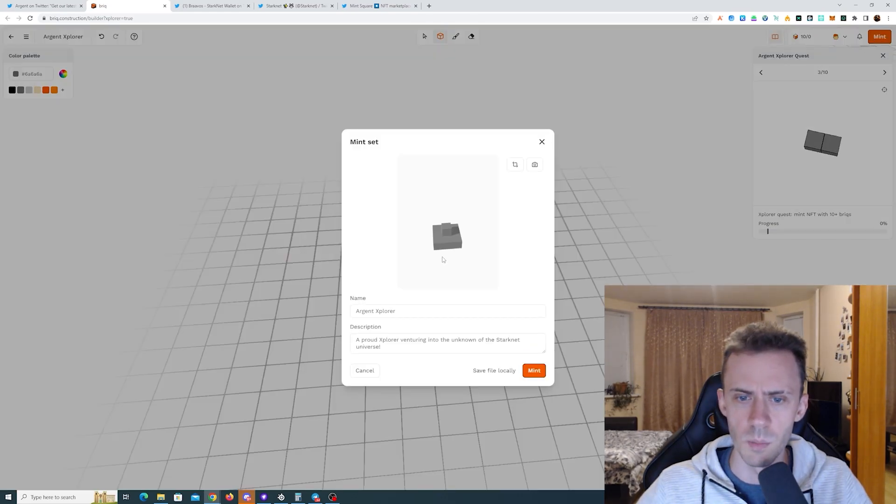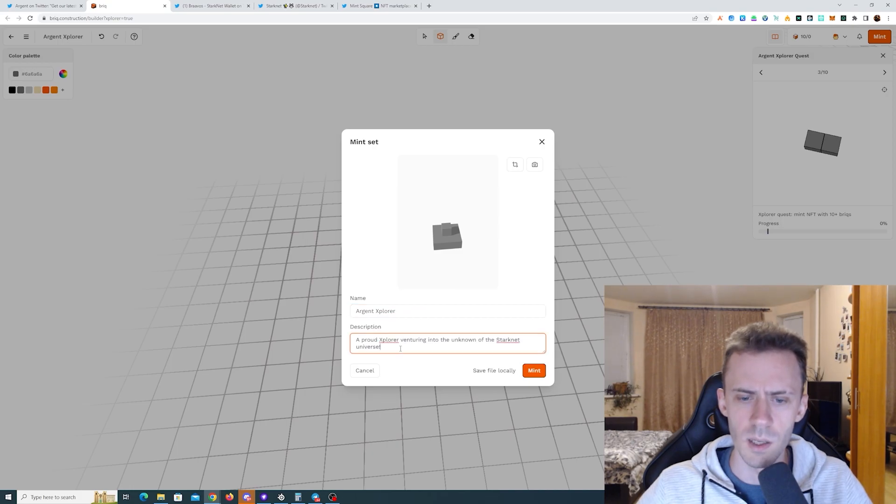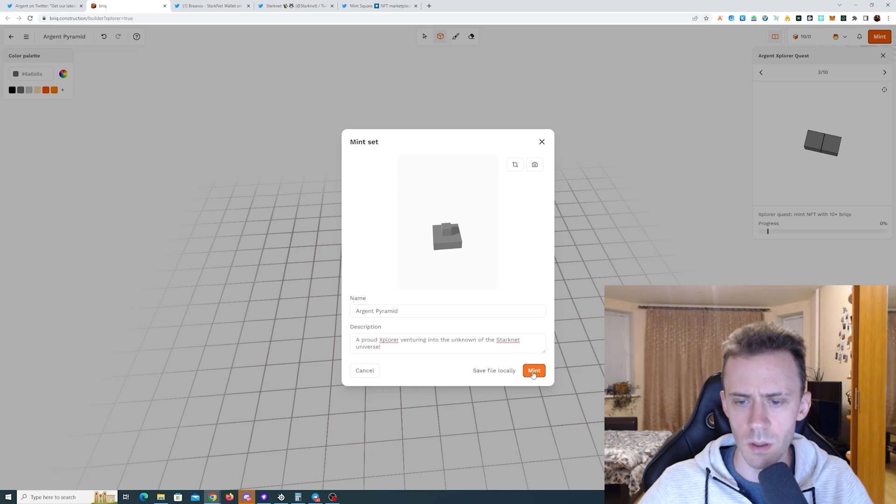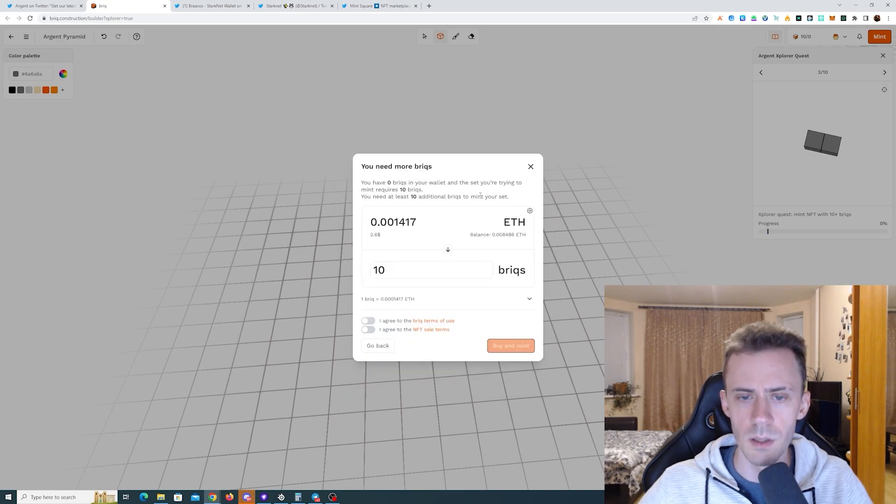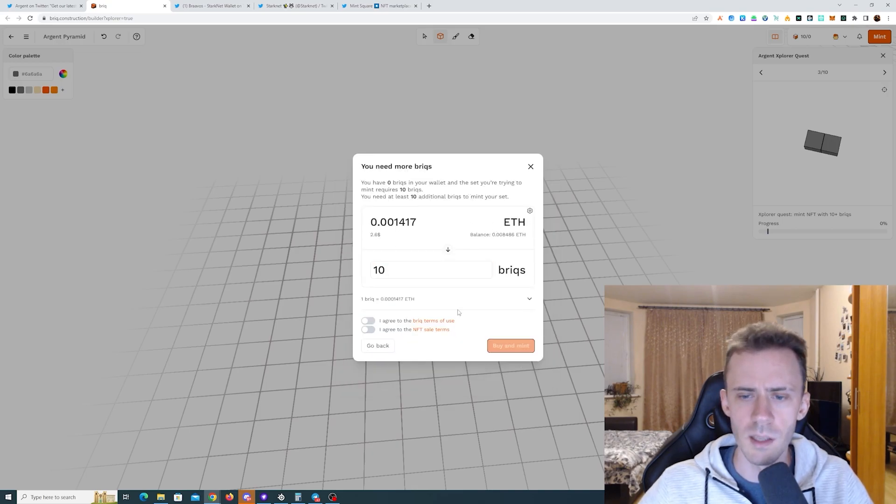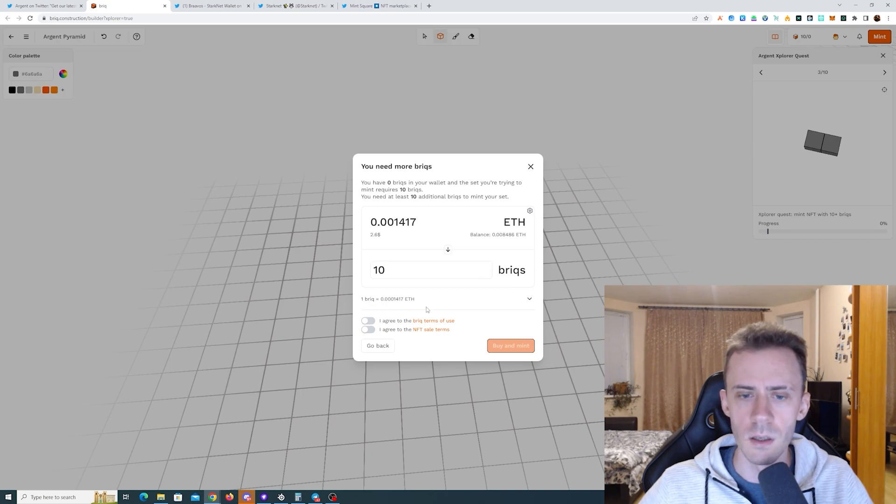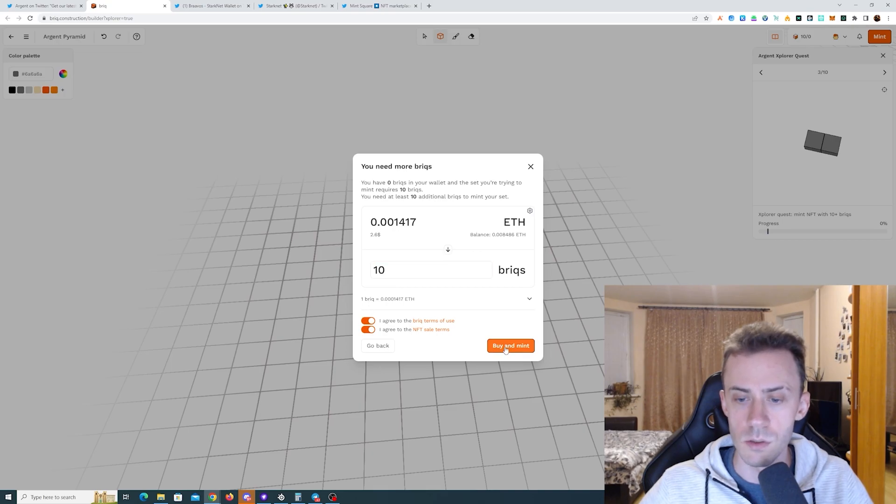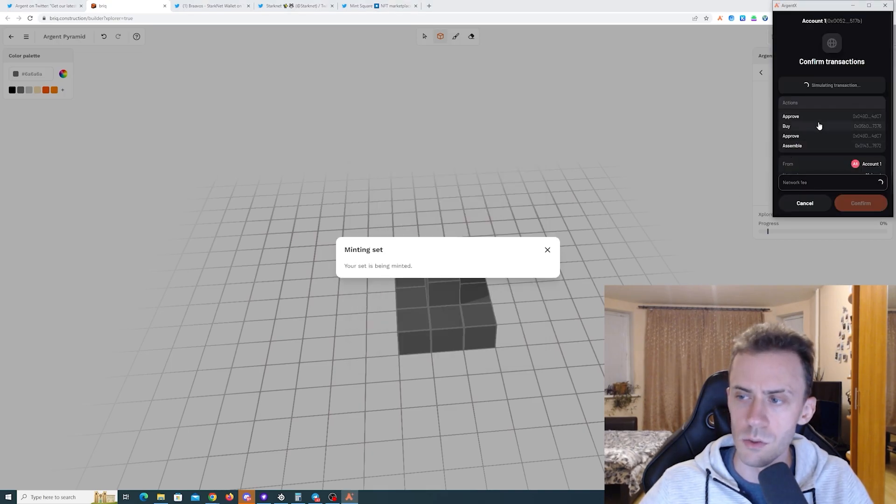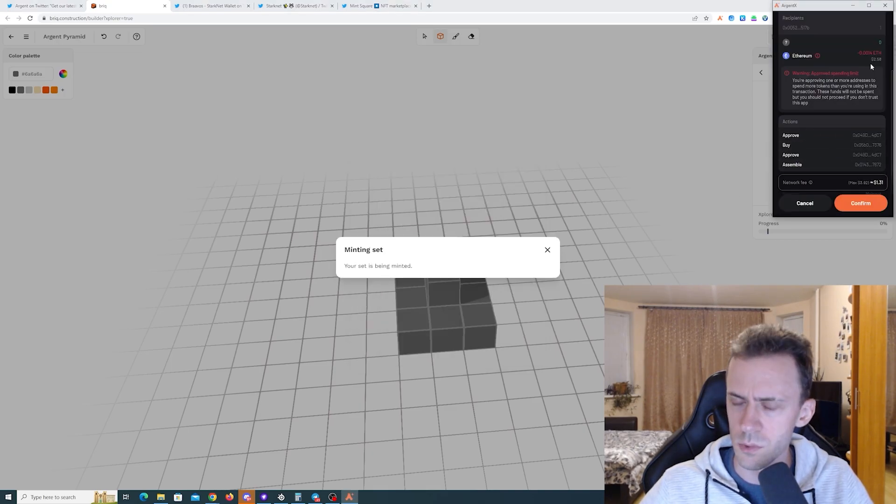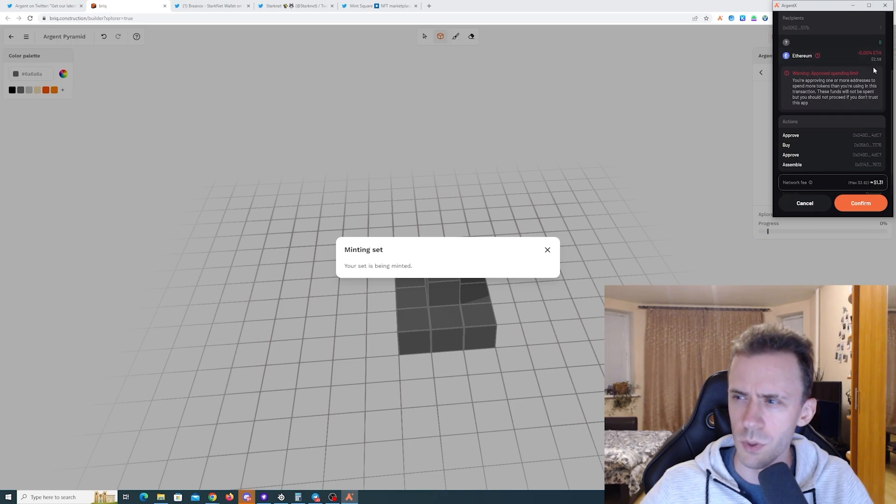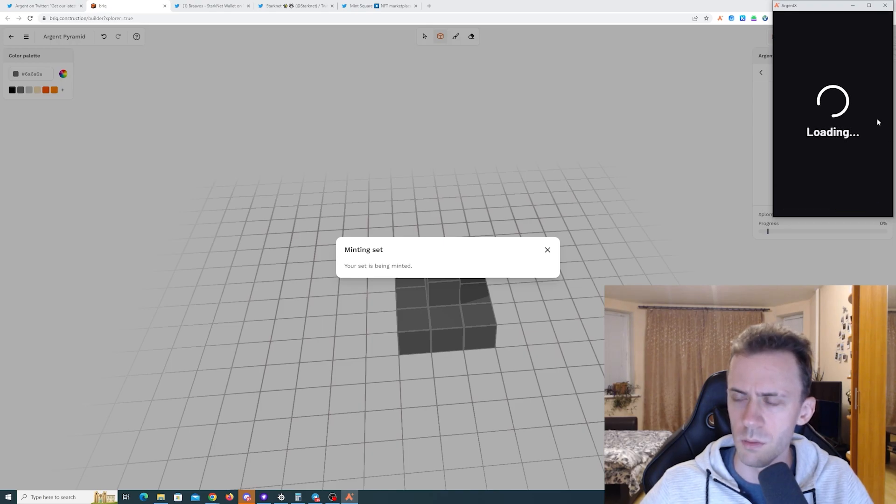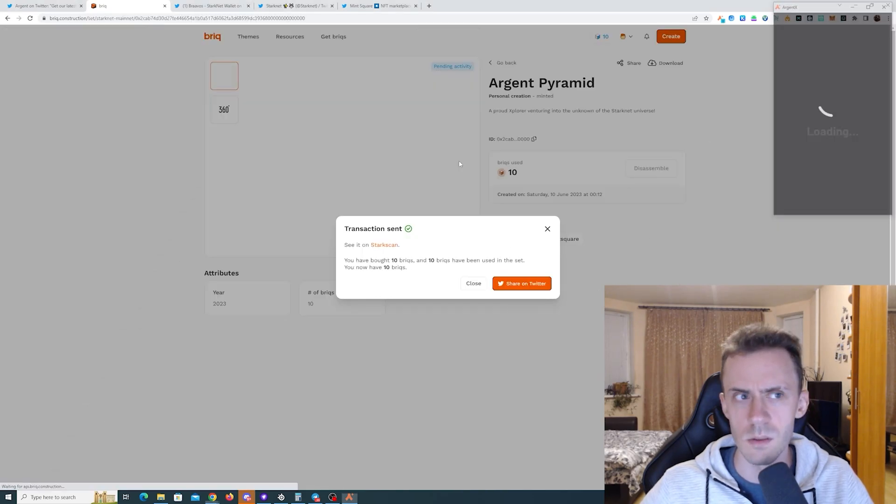Now we can click mint. We need to set the name and the description. Also keep in mind that these bricks that you're using, they're not free. You'll have to pay for the mint and also for the bricks. How much would that be in total? Around 2.5 bucks for the bricks and 1.3 for the mint.